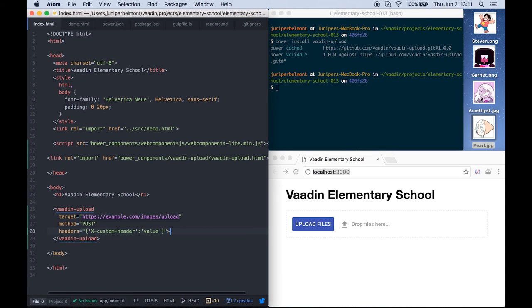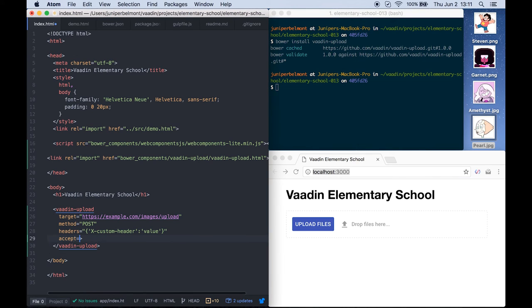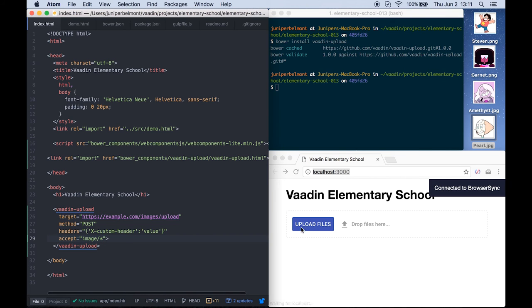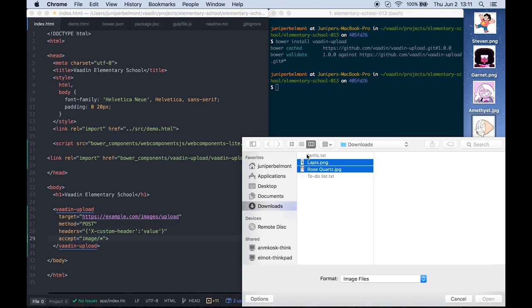If you want to limit which kinds of files you can upload, you can use the accept attribute and set a mime type. In this case, only images will be uploaded. You can see in the dialog that the text files cannot be selected.